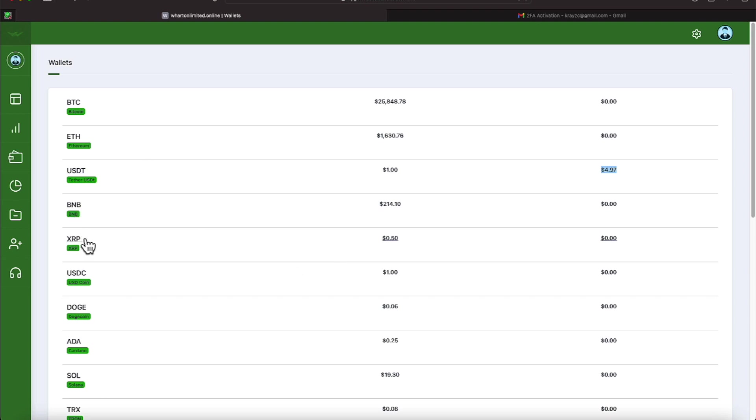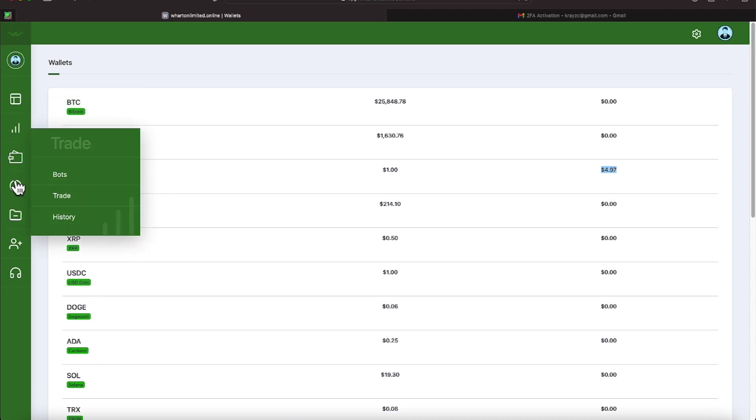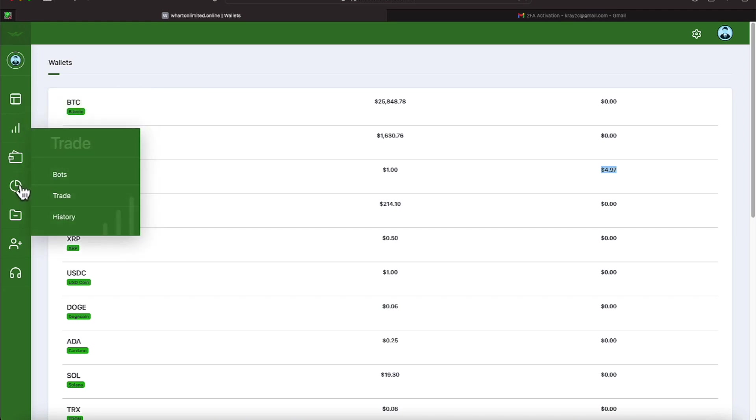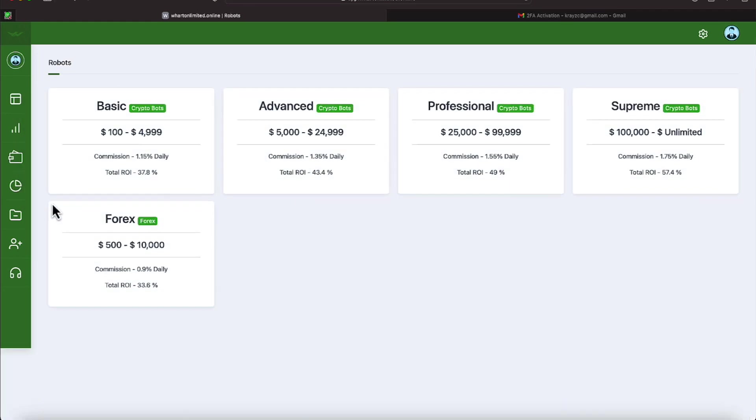And it shows others that can be put in. Binance, XRP or Ripple whichever you prefer, Doge, Cardano, ADA, things of that nature. Let's double check. Swapcoin, History, Bots. We'll go over to Bots.